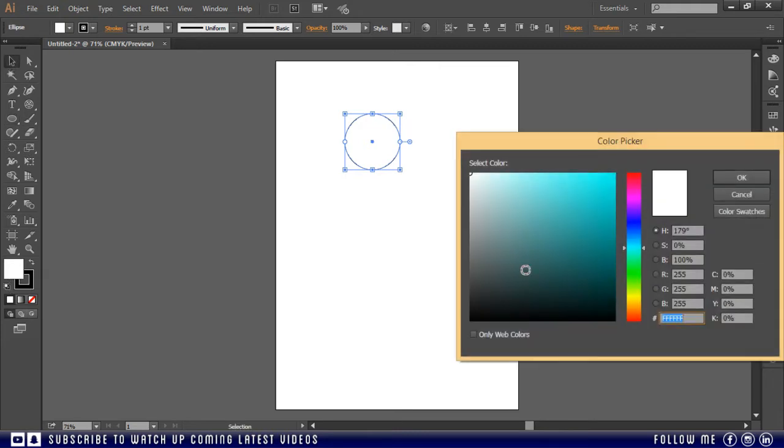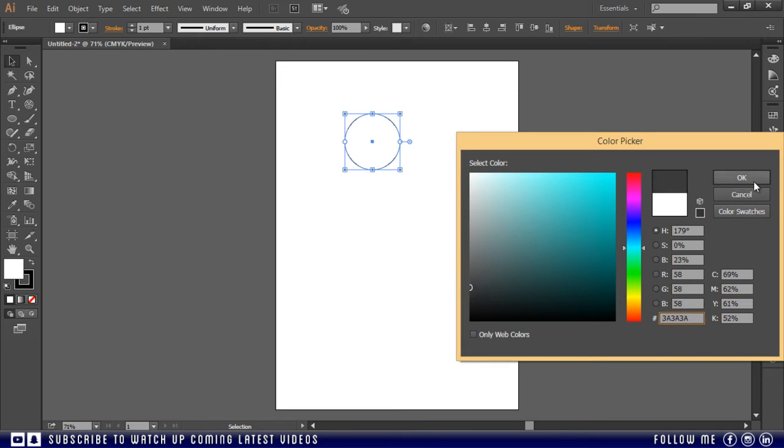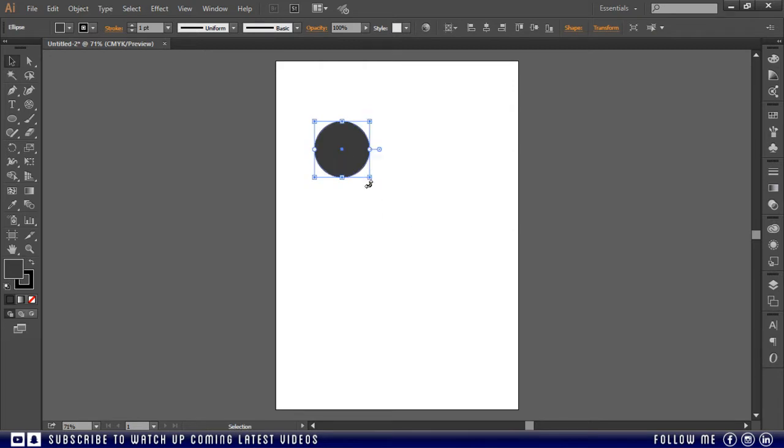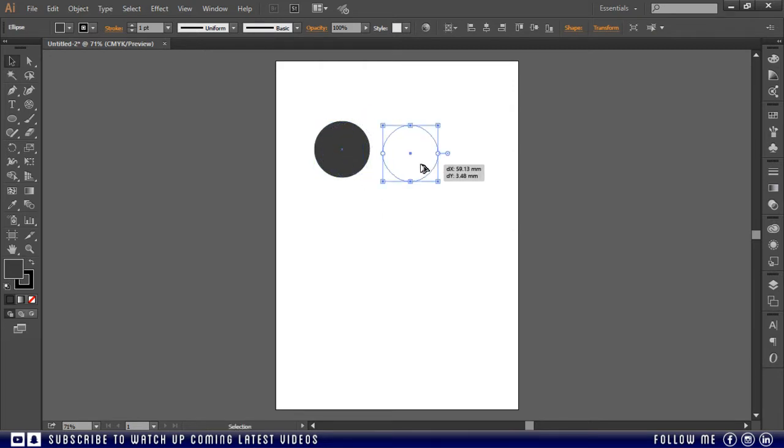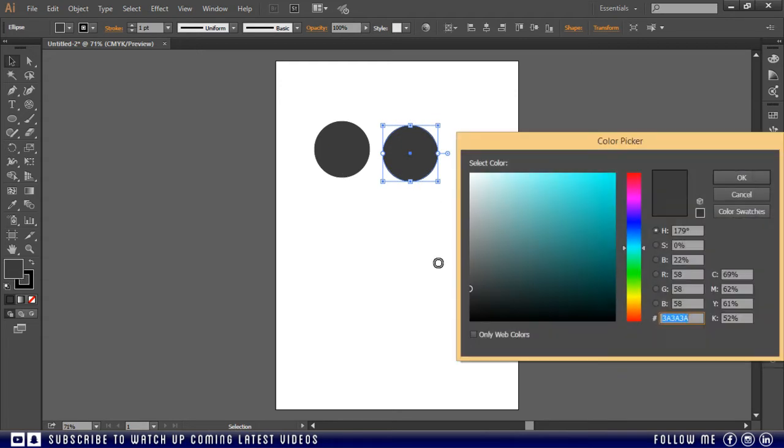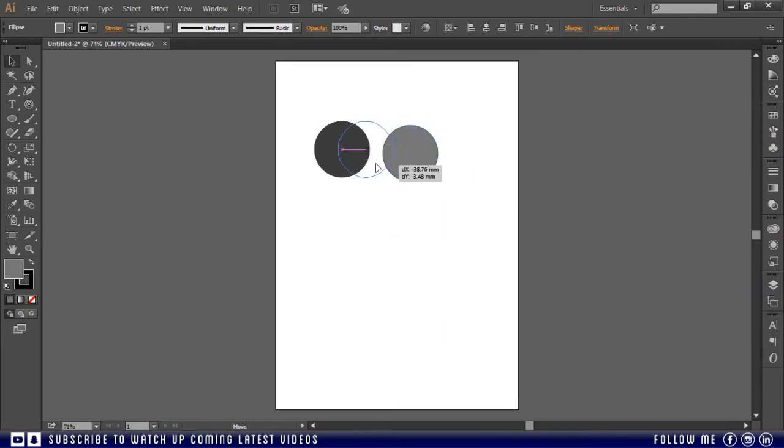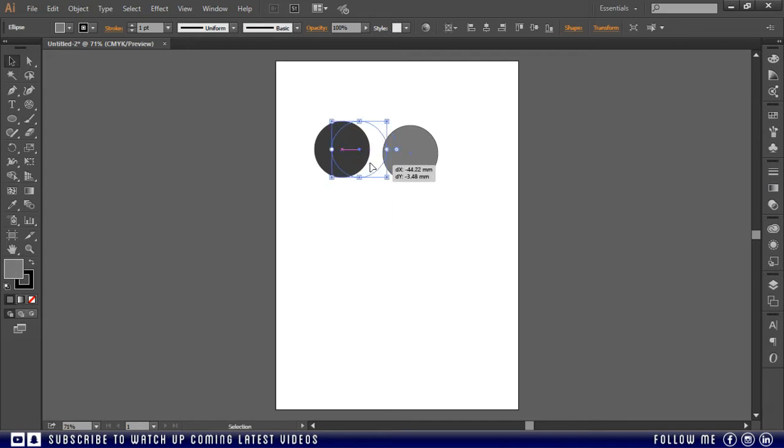And I am going to change its fill color, something like dark gray. And I will take its copy by holding the alt key as we learned in previous classes. And I will change its color to something like light gray. Now I am overlapping both shapes, something like this.